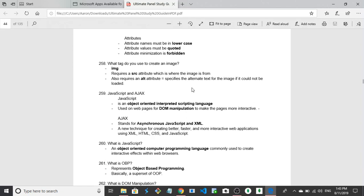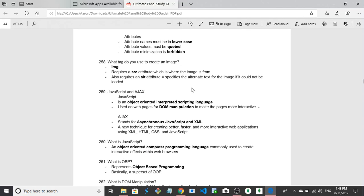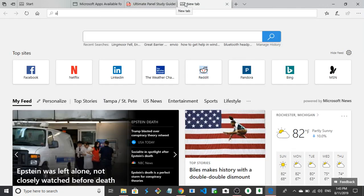What is OPB? I've literally never heard of that. Represents objects, object-based programming, basically a superset of OOP. So it's a fancier version of OOP apparently, object-based programming. I'll look into that a bit more.